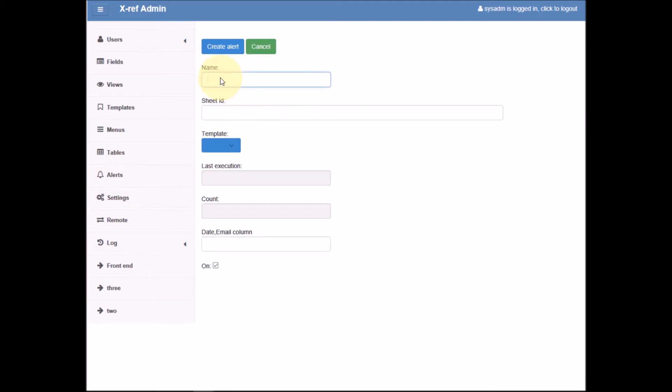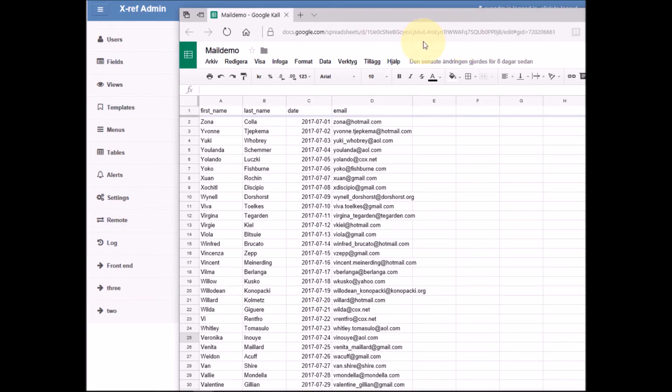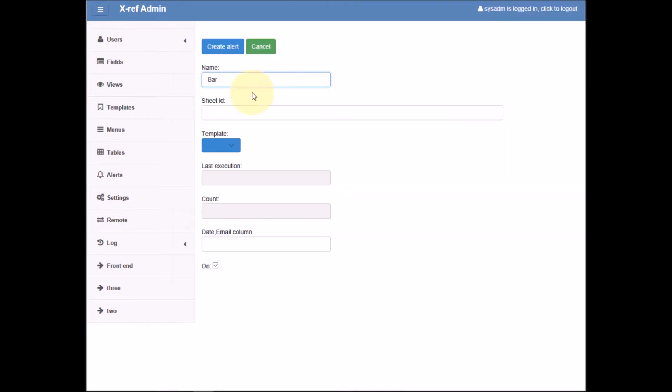We give this alert a name. Sheet ID is a unique identifier that can be found in the URL to our spreadsheet here, so we paste this in.